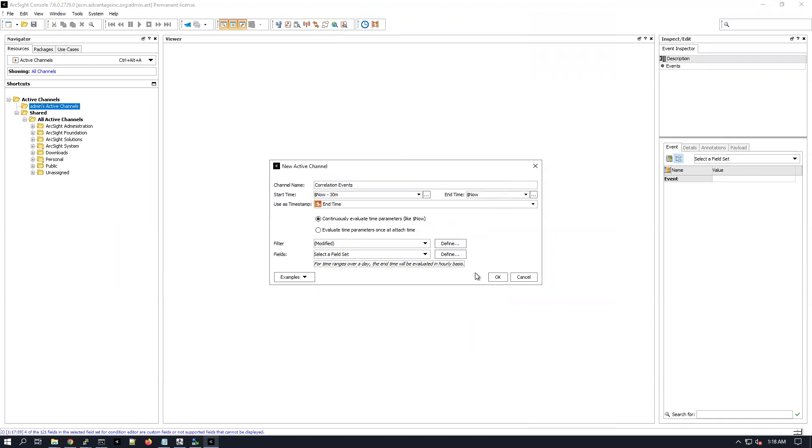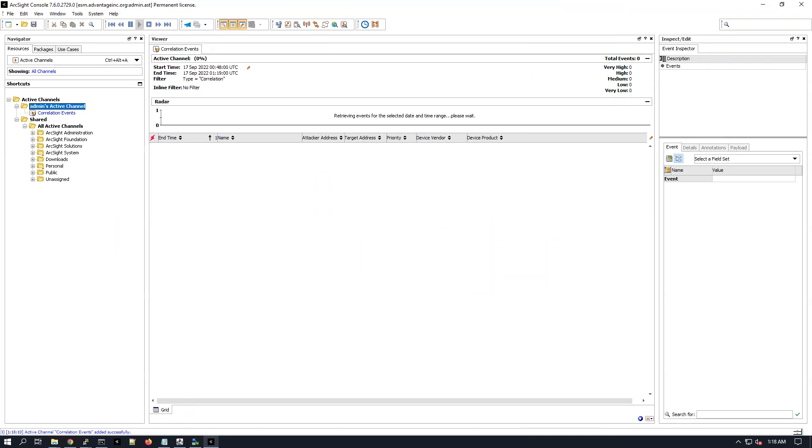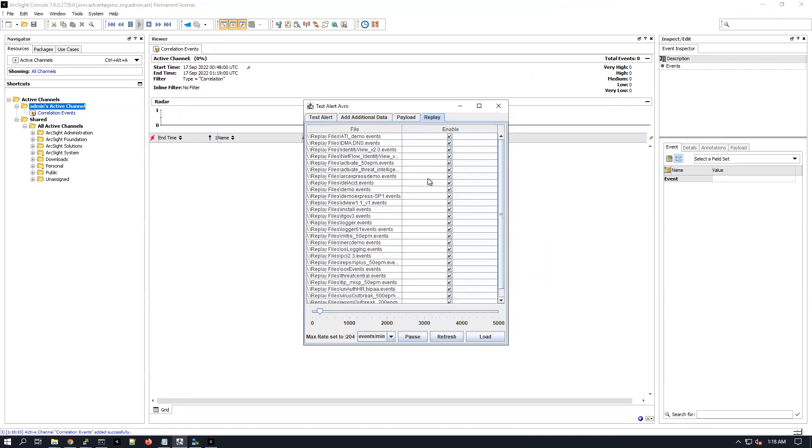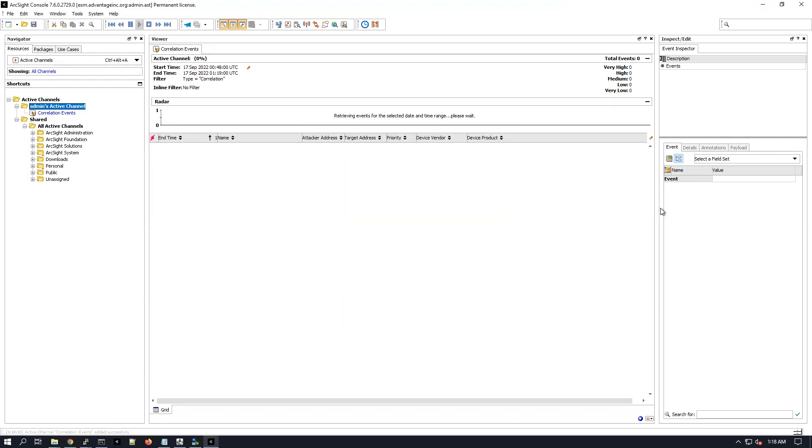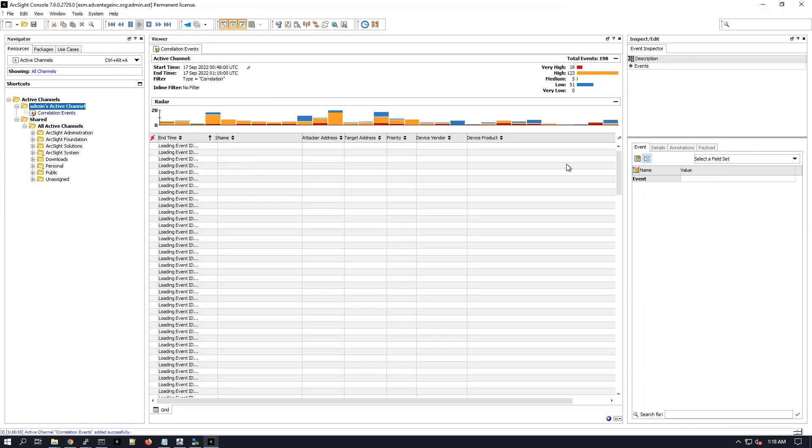I want to see if I'm getting any correlation events. I have a smart connector here which sends events constantly, sending them first to the transformation hub and then my ESM is pulling the events from there.